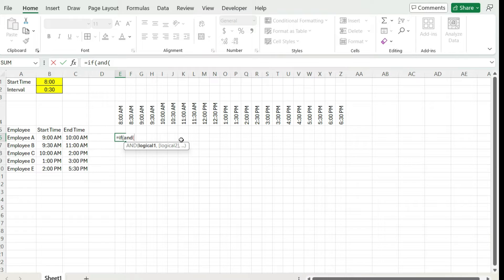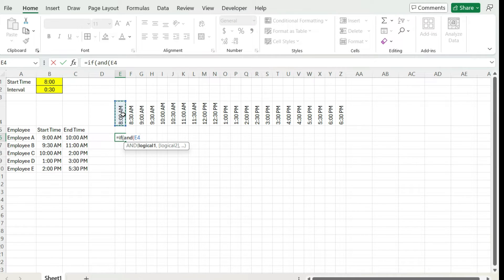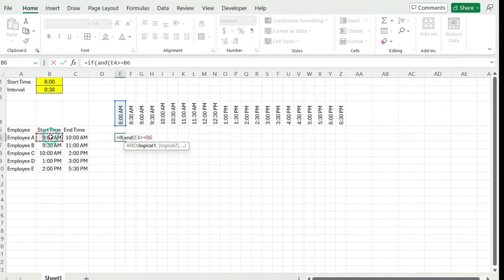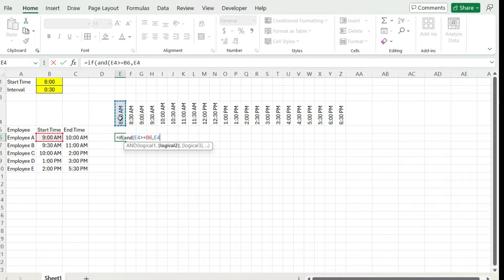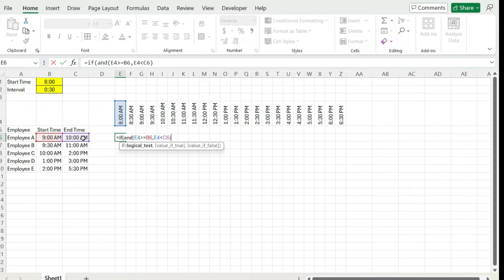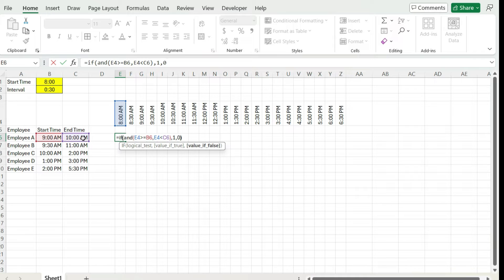So I'm going to look at this first value, this first block of time, and say if this is greater than or equal to this employee's start time, and this value is less than their end time, those are my criteria. So if that's met, I'm going to set it to a value of one. Otherwise, set it to zero.